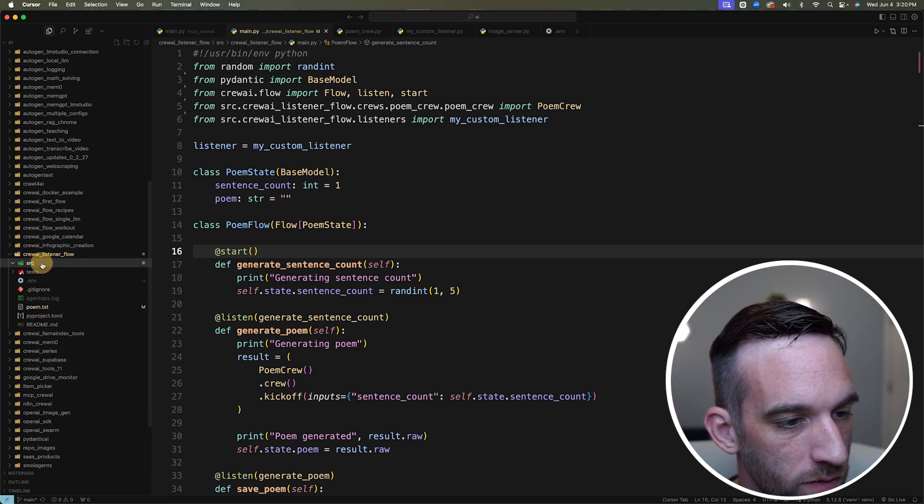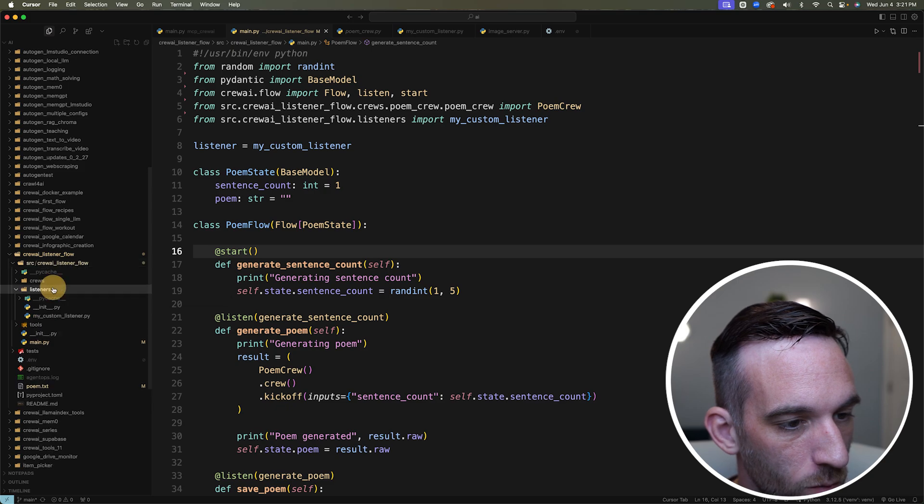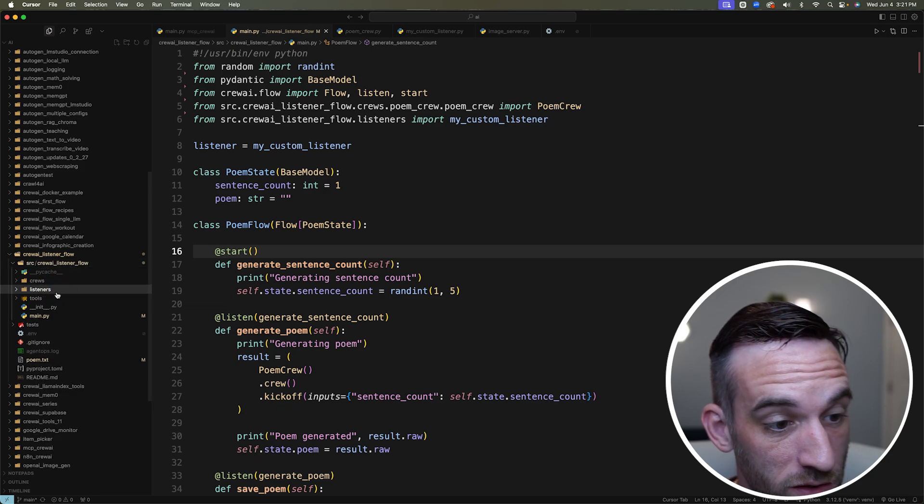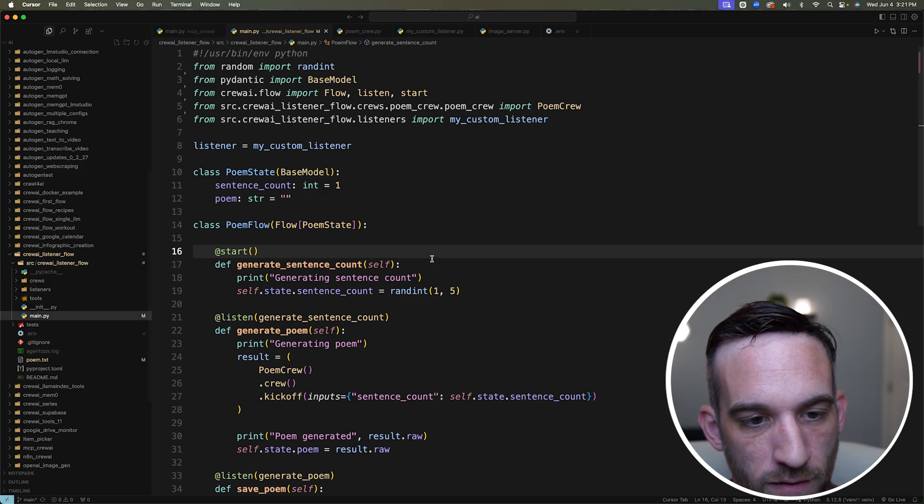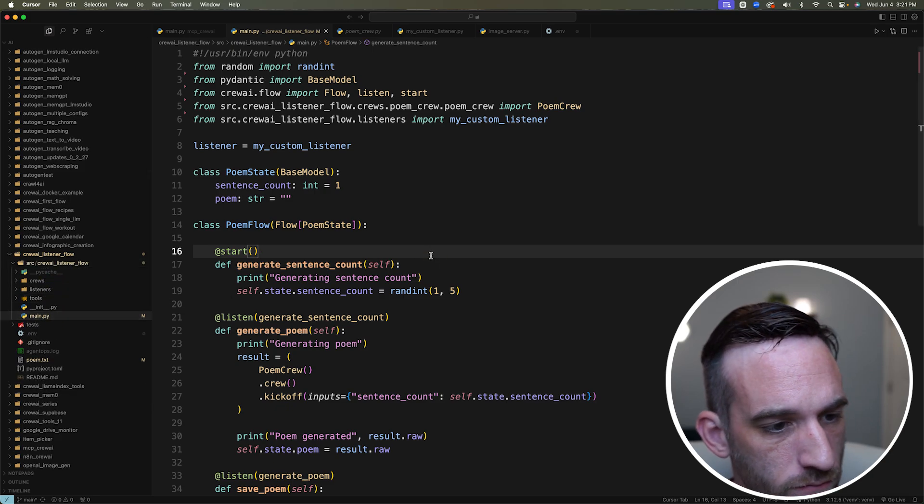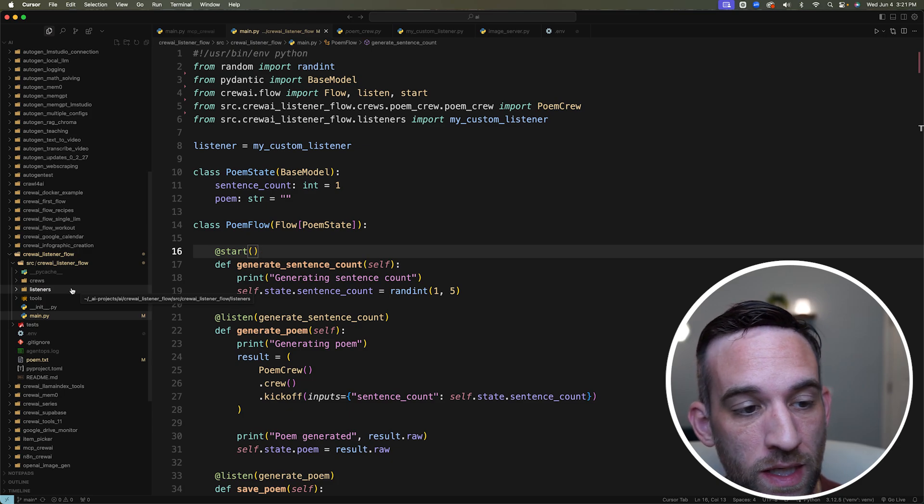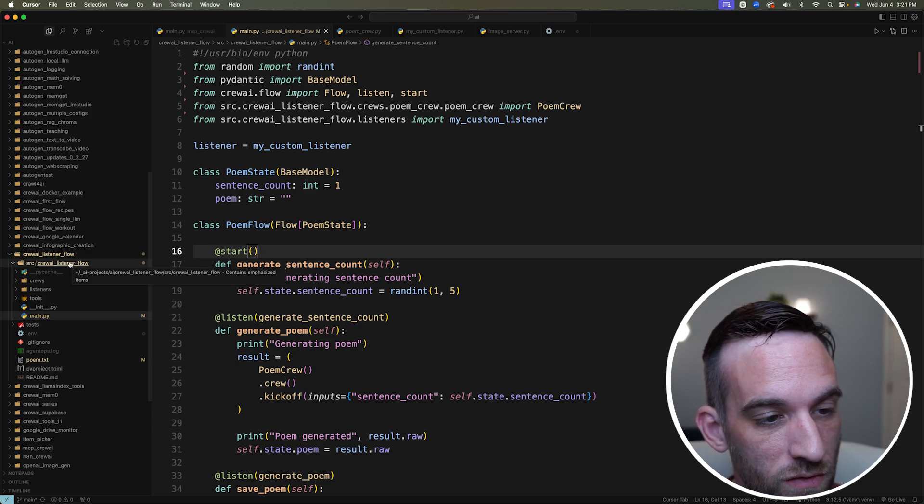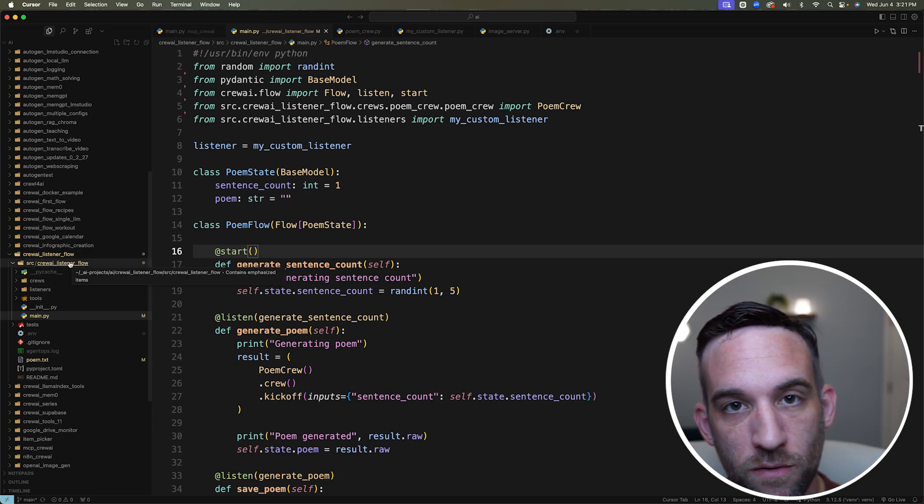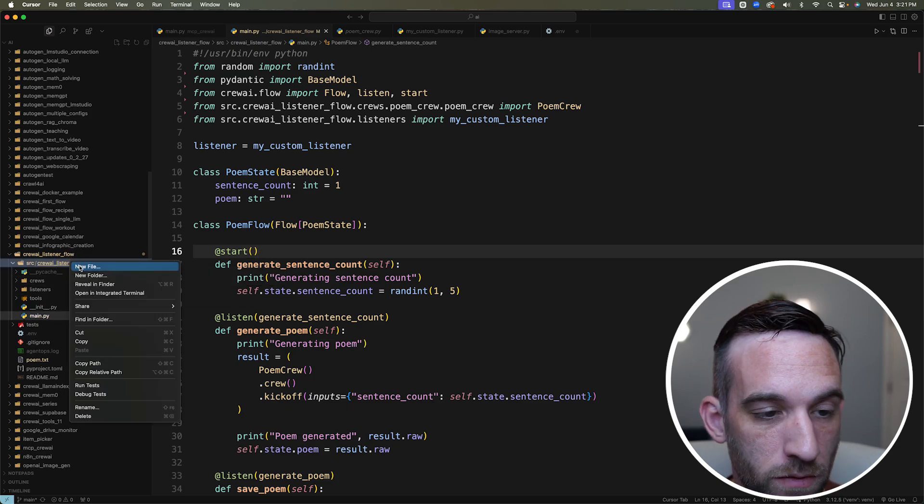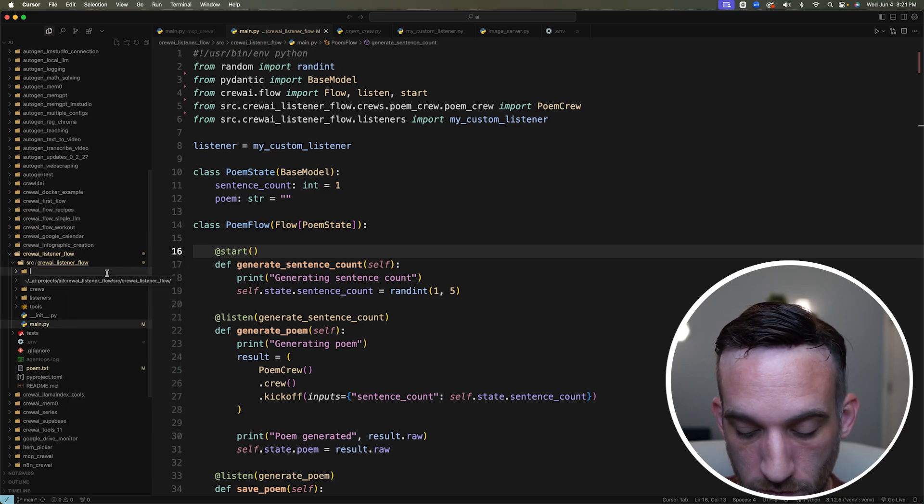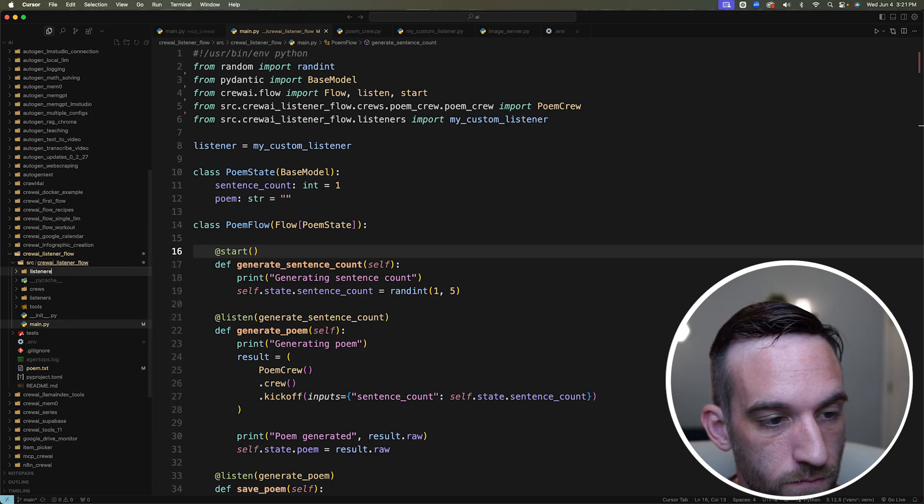In the flow, we have the source file, the crew, and then we're going to create this listeners in just a minute, and we have the main Python file. So the next thing you need to do is come in here under your source crew AI flow, listener flow, whatever you named your flow, you're going to create a new folder and you'll just call it listeners.